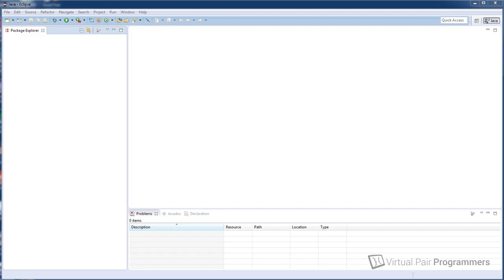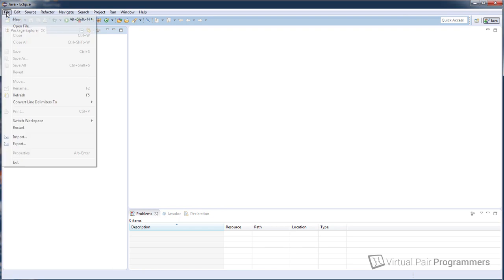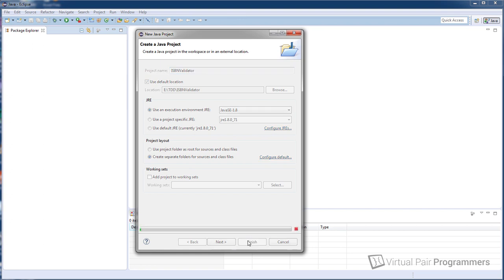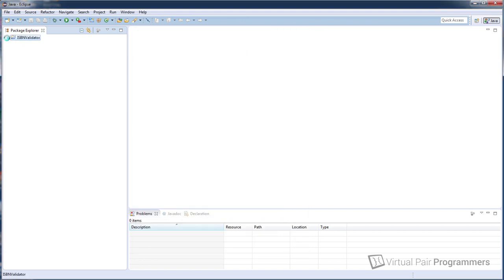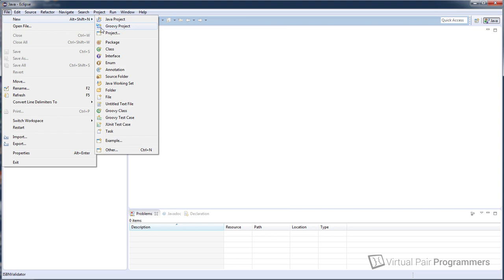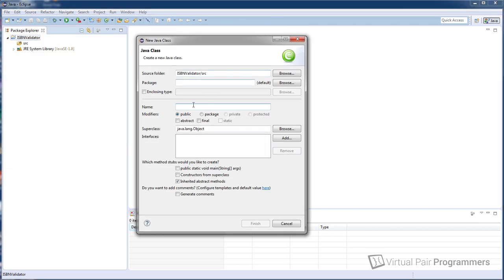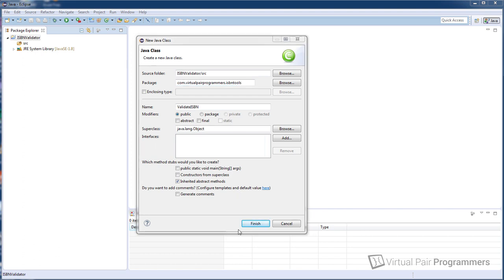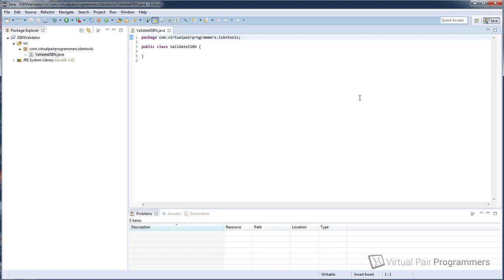So let's set up the development environment. I've got Eclipse open here and I've got no projects open at the moment. So I suggest you follow along with me throughout this course and we'll start then by creating a new project and I think we'll call this ISBN validator. And we'll click on finish and I'm going to create a class in this project. We'll call this class validateISBN and I'd like to put it in a package. I think we'll pick com.virtualpairprogrammers.isbntools and we'll click on finish.